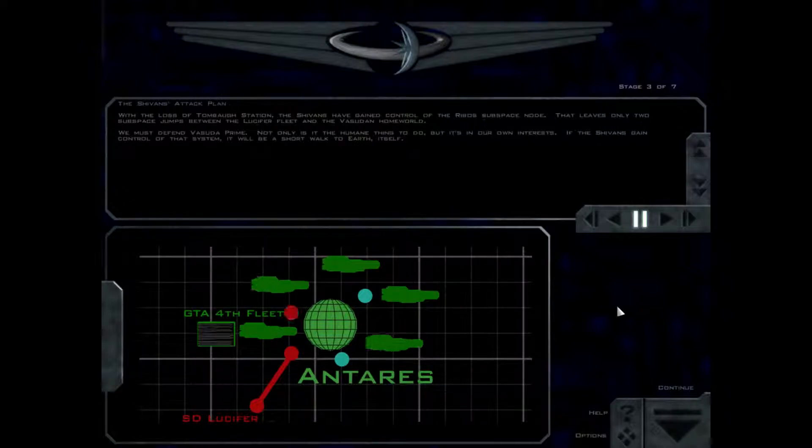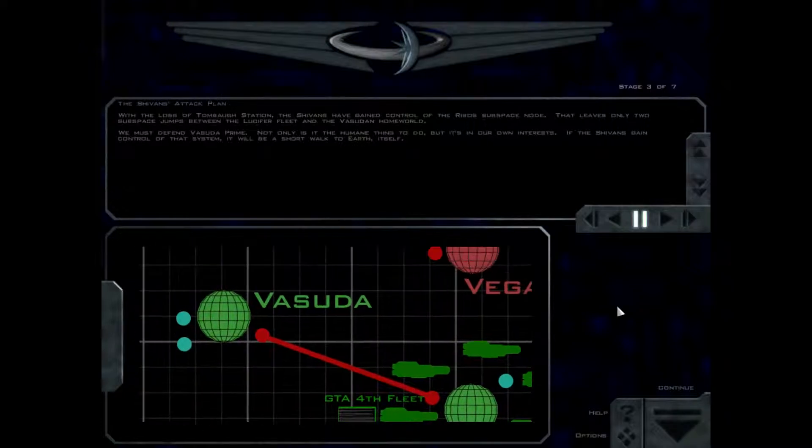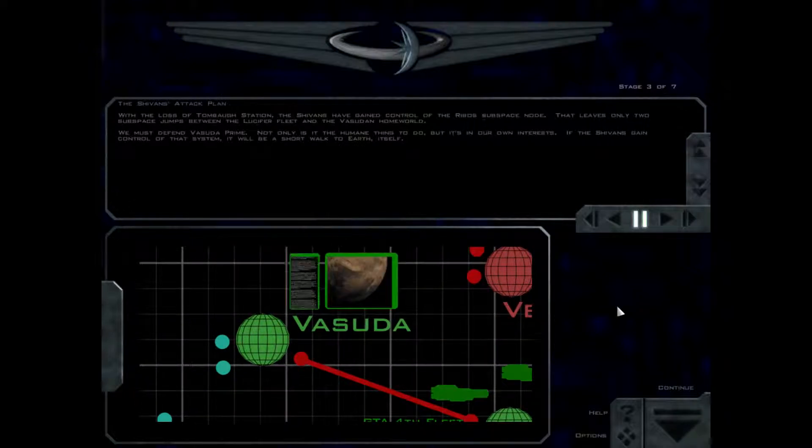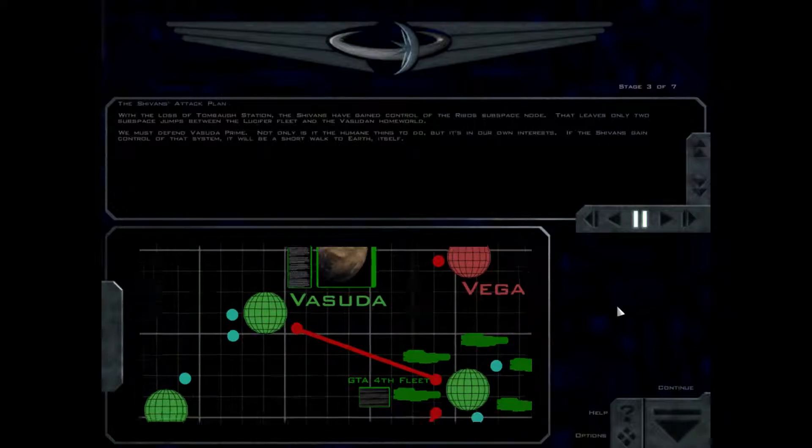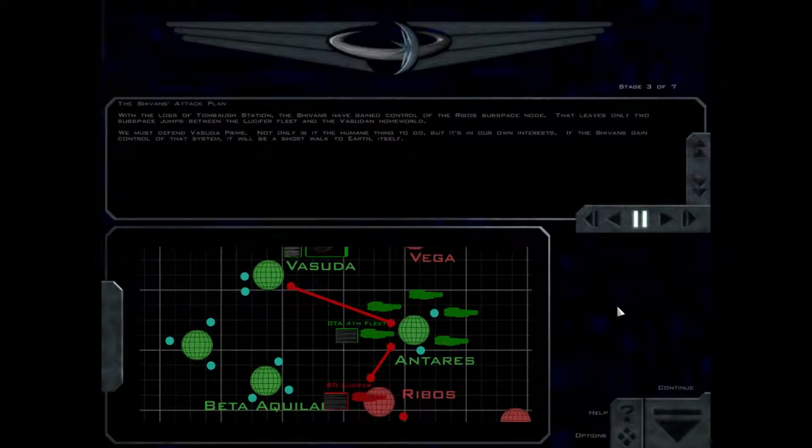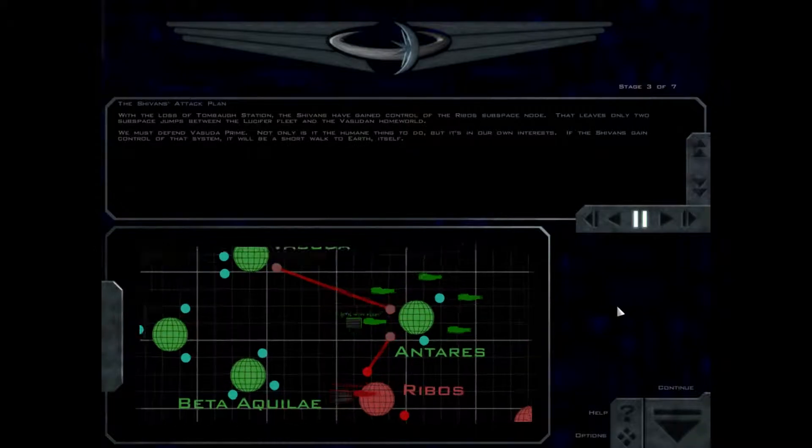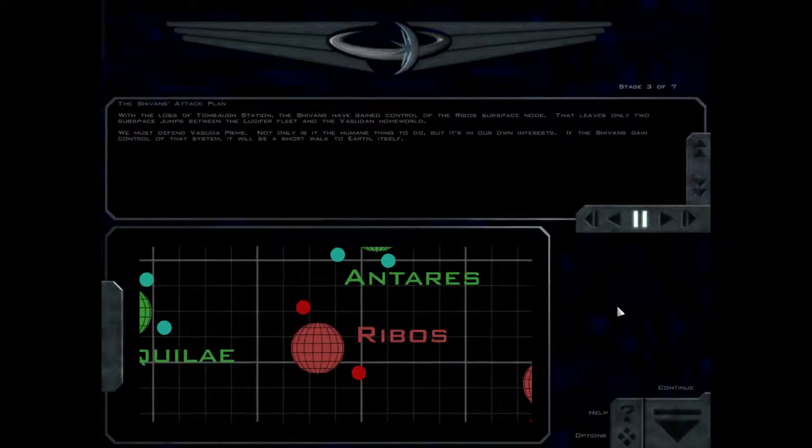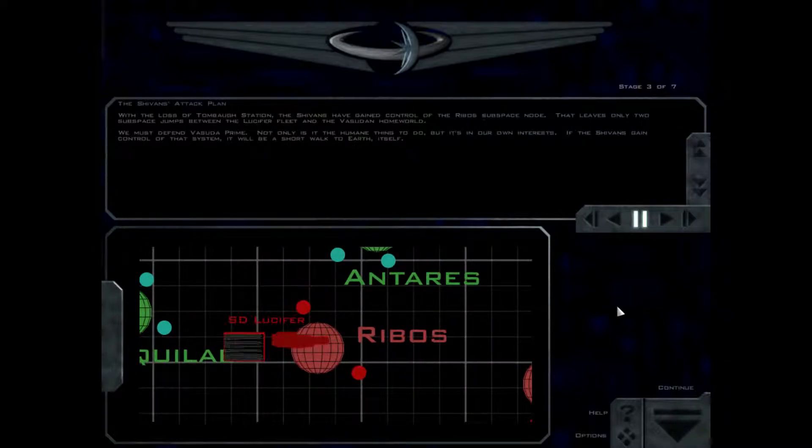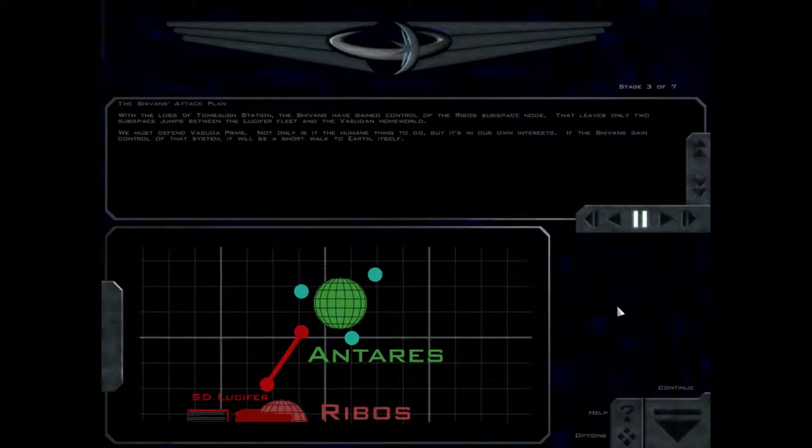With the loss of Tombaugh Station, the Shivans have gained control of the Ribos subspace node. That leaves only two subspace jumps between the Lucifer fleet and the Vesudan homeworld. We must defend Vesuda Prime.